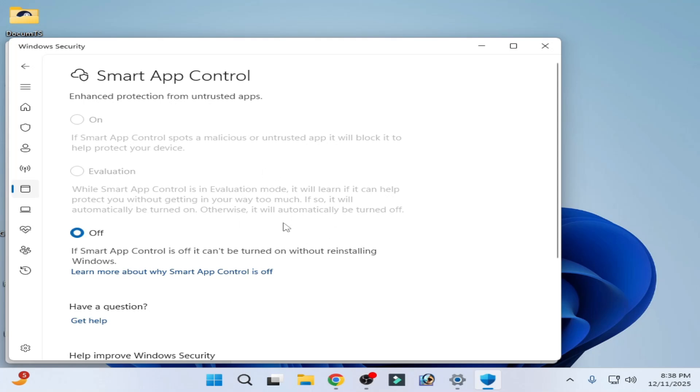Hello guys, welcome back to my channel. In this video I'm going to show you how to turn on Smart App Control without reinstalling Windows. You can see this option is grayed out and not working.